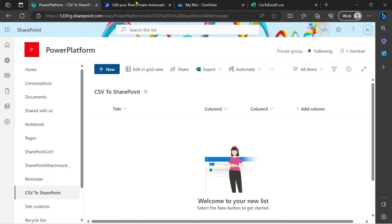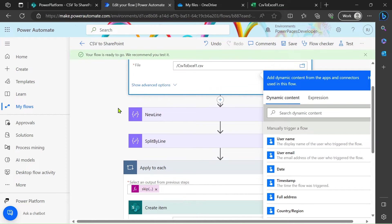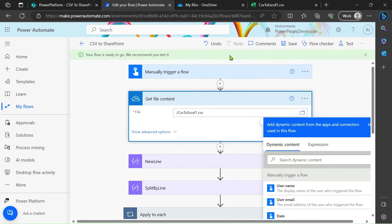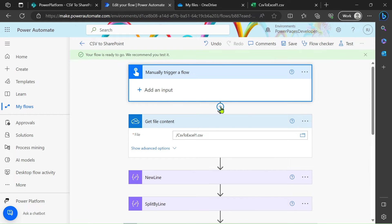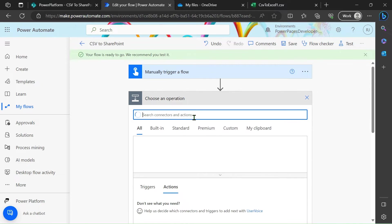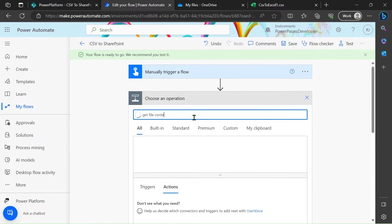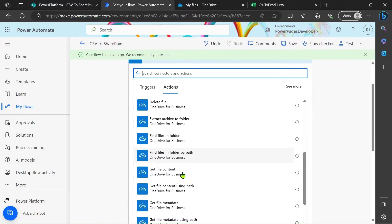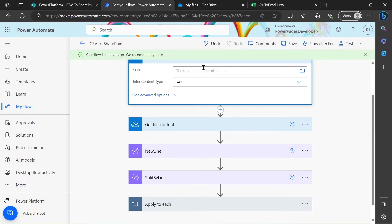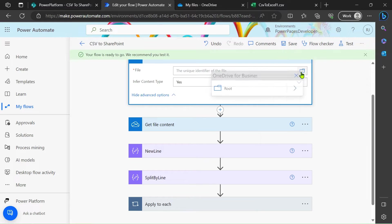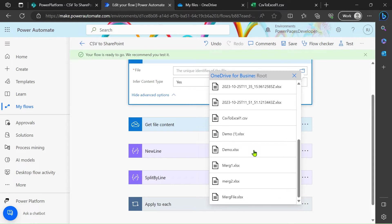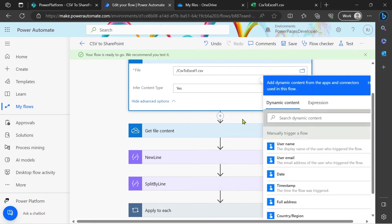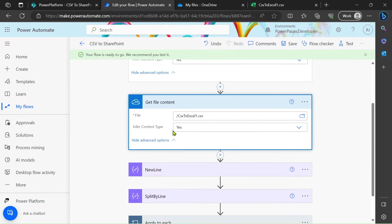Let's jump to Power Automate. First I have taken the manual trigger and get the file content. Just type 'get file', you can see from here. I select your file root and scroll it down. In my case, CSV to Excel. So this step you achieve up to this.